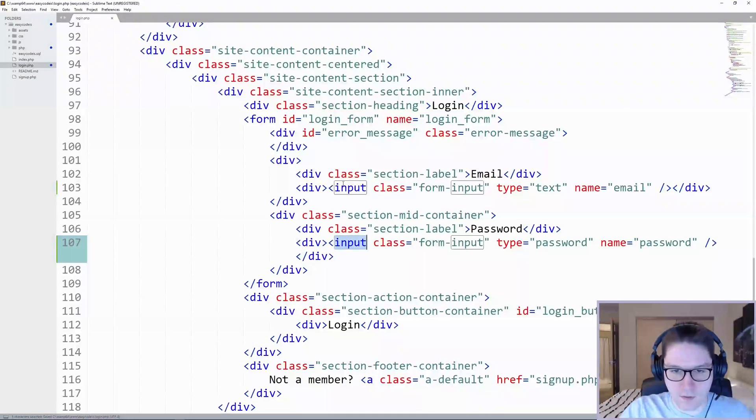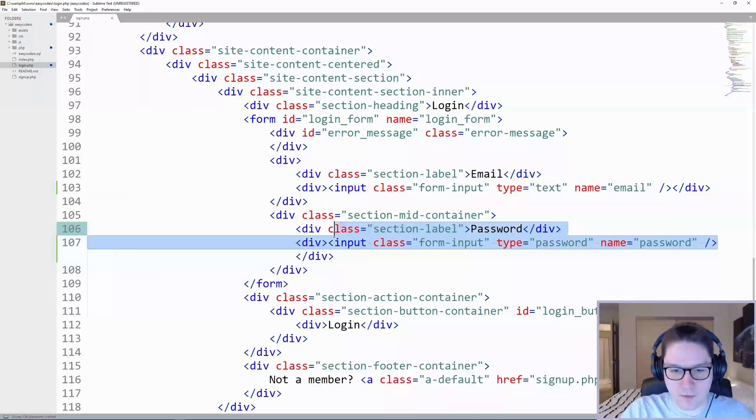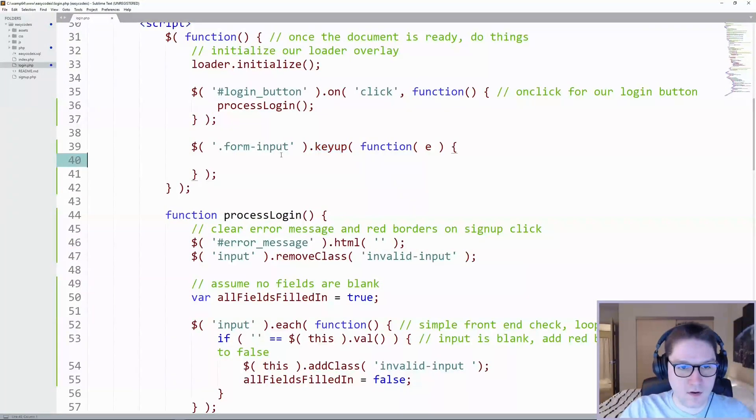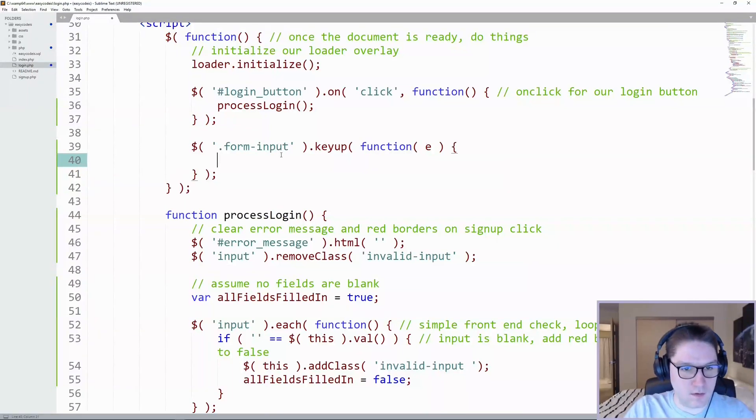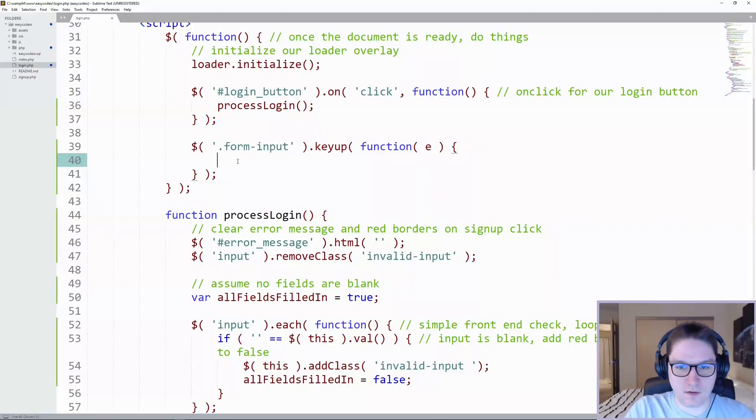So now, whenever the user is focused inside of either of these two inputs, it's going to detect the key up and then we can do whatever we want. Currently, if we put something in here, it's going to detect any key up.